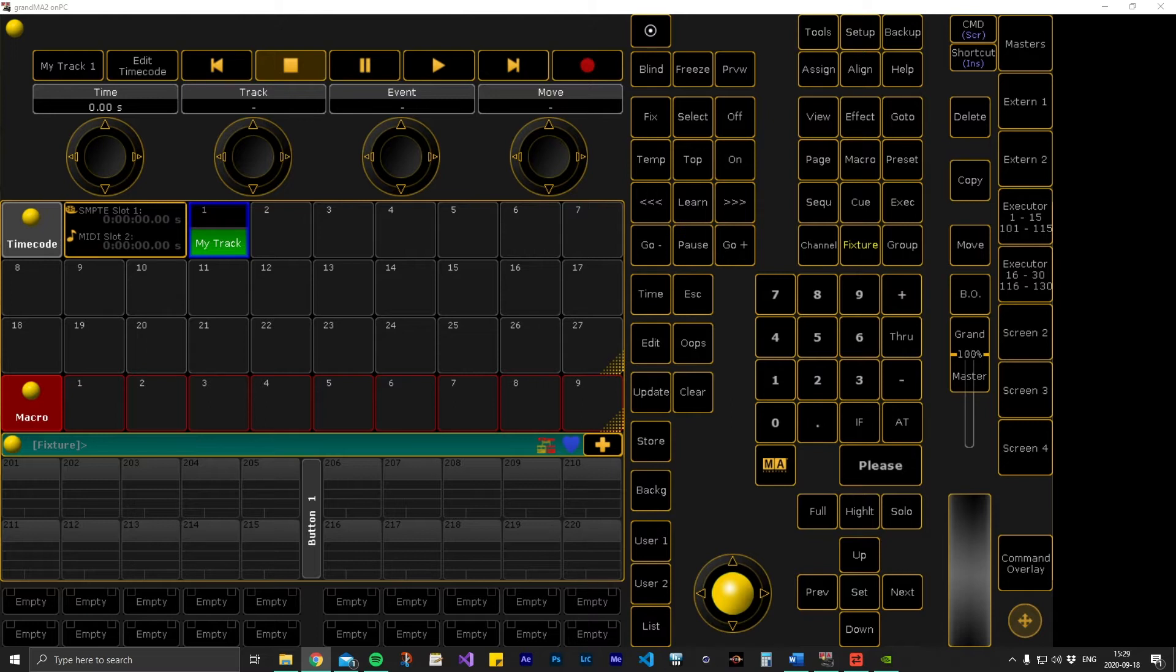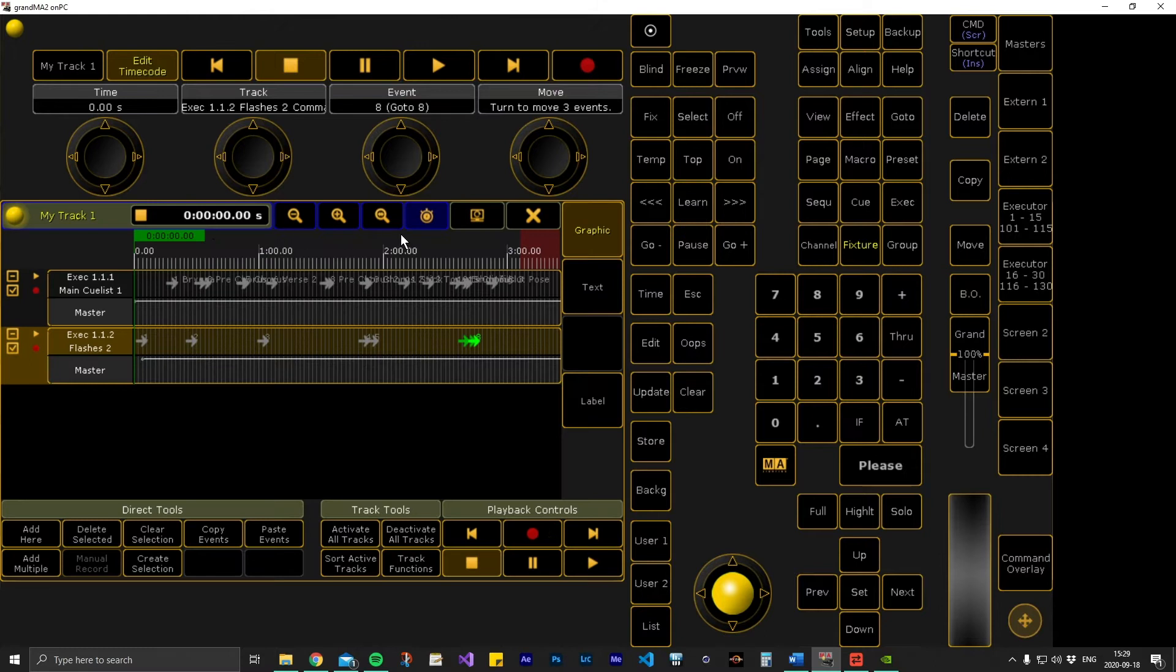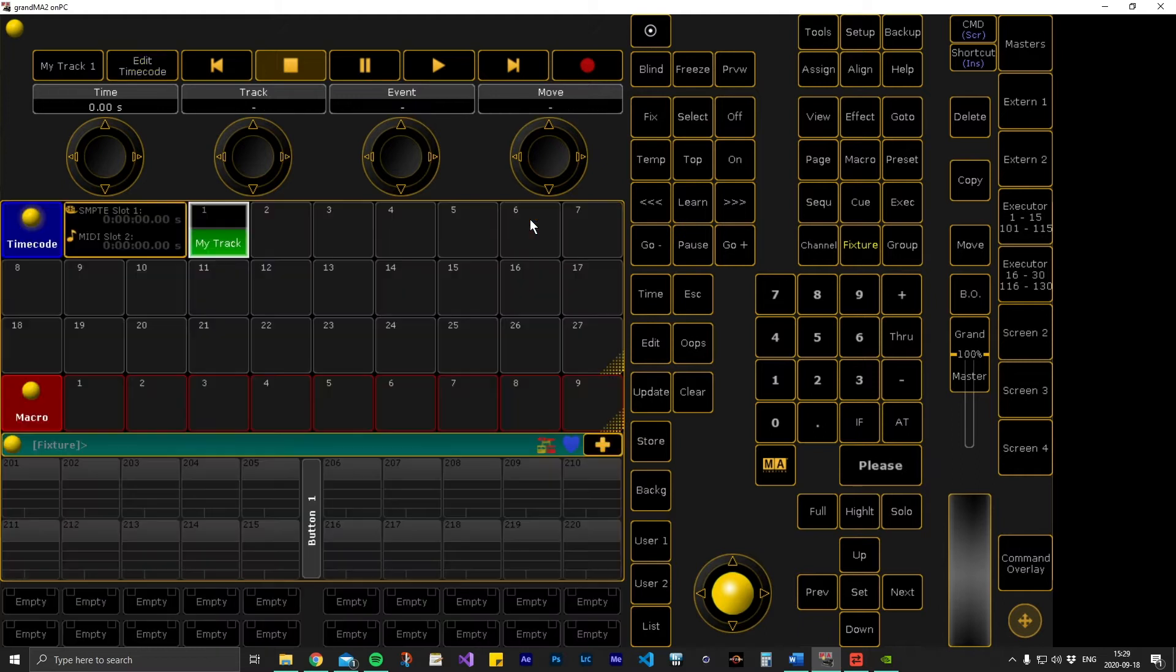In this example the timecode item contains two tracks with different sequences and executors. Remarker supports multiple tracks but will only read one at a time. In this case the timecode item we want to export is located in slot number 1.